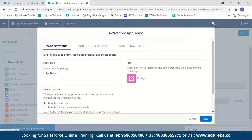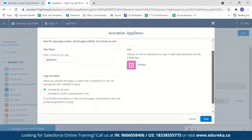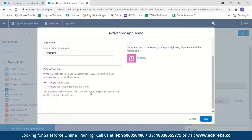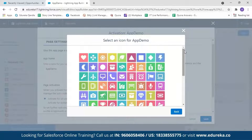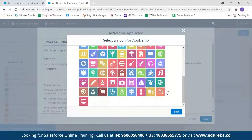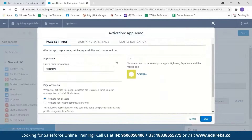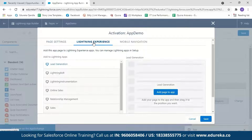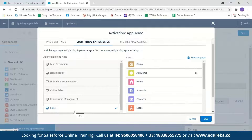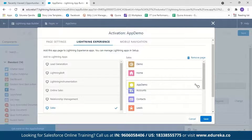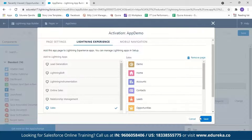I can change the application name but I'll keep it as 'App Demo.' I can also select for whom this app page will be visible — for all users or only for system administrators. I'll go with the default, which is 'Activate for all users.' I can also select an icon for my app page by clicking Change and choosing from many available icons. Then under Lightning Experience, I'll select where the app page will be visible — since my home page is in Sales Cloud, I'll select Sales and place this tab after Home.